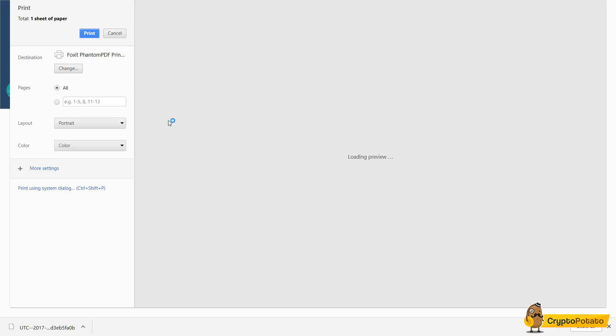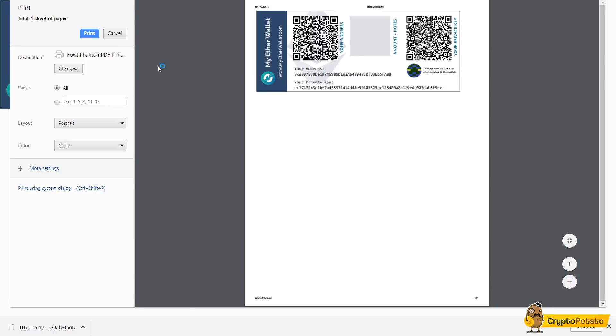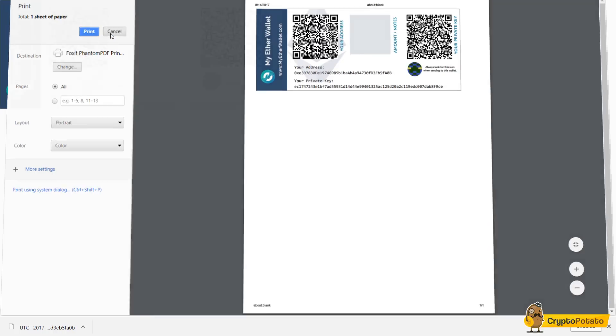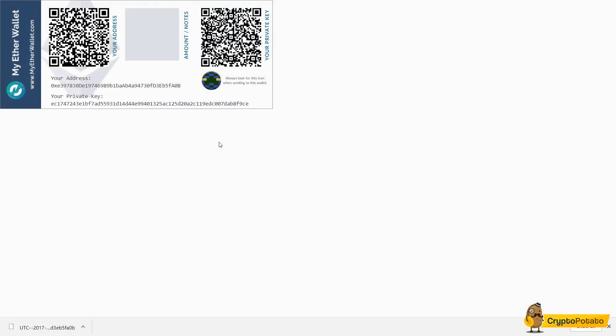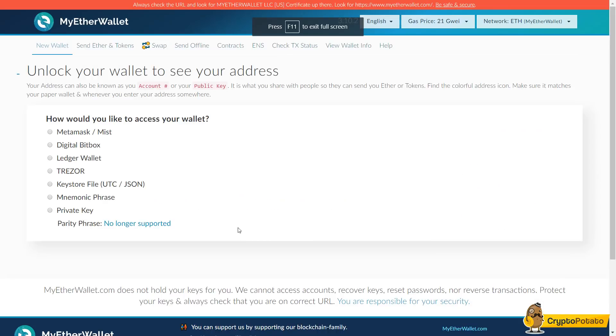We can also check out a printable version of our wallet here which is really cool. It's sort of like a mixture of offline and online. Alright, so here's where we're going to want to go to save your address.